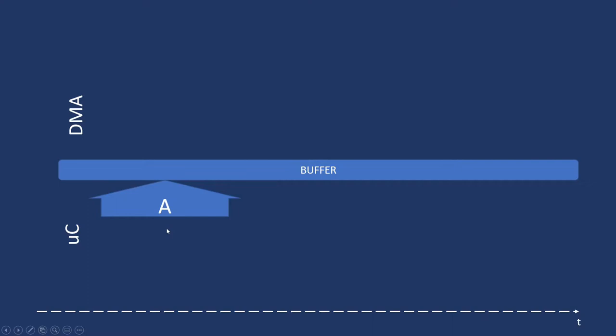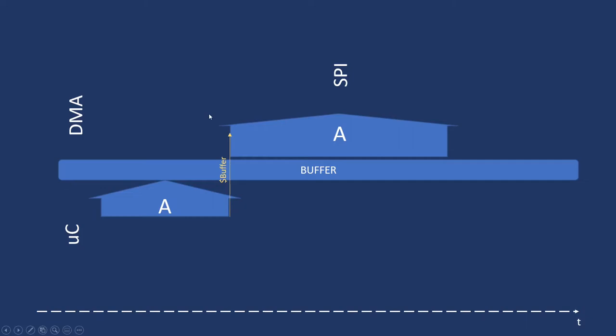So, DMA starts reading the buffer and writing it over the SPI. It needs time, hopefully a longer time. But, in the meanwhile, microcontroller can proceed autonomously. And start writing the second string. But, being the DMA still transmitting, the microcontroller changes its data.